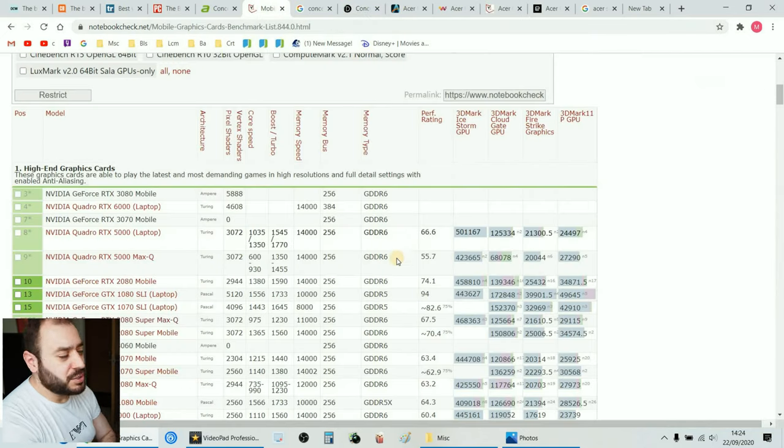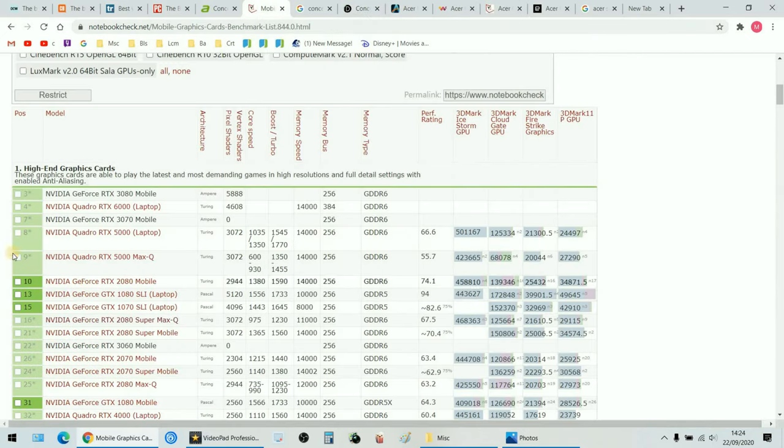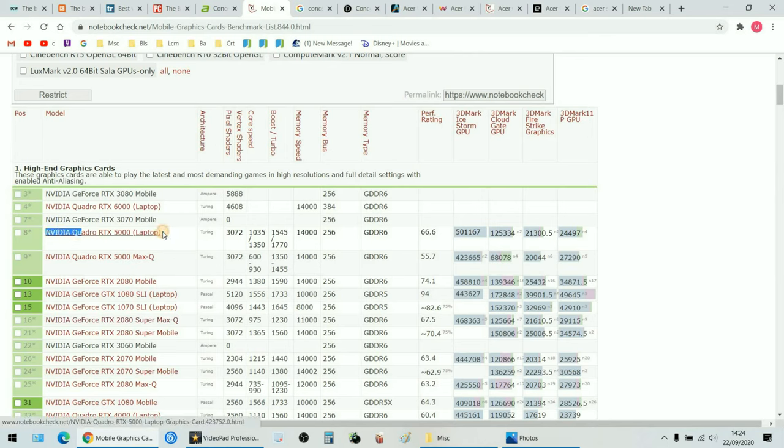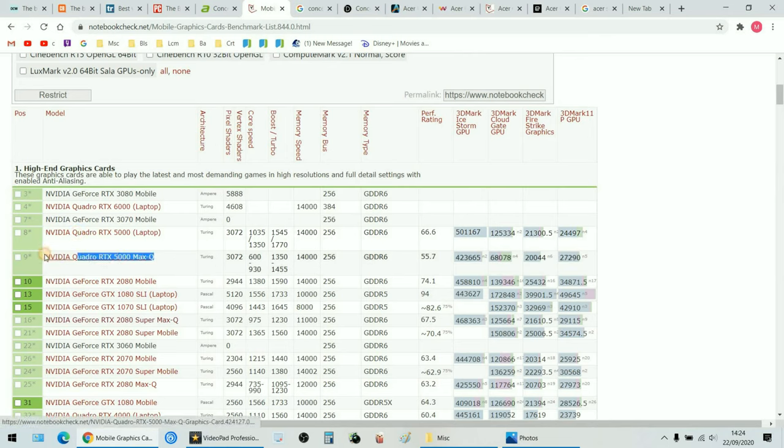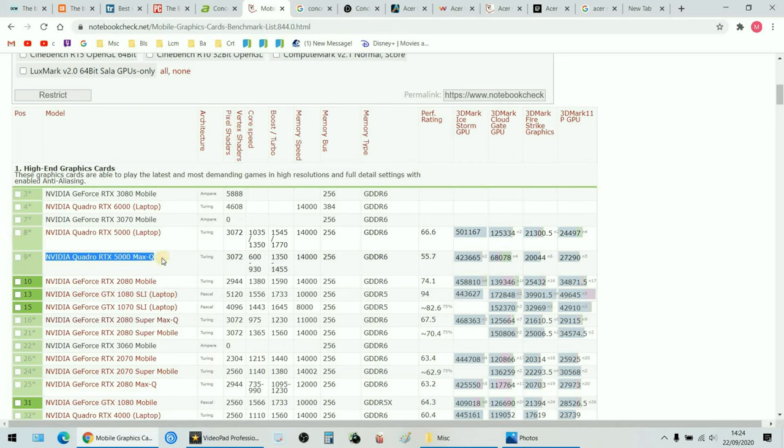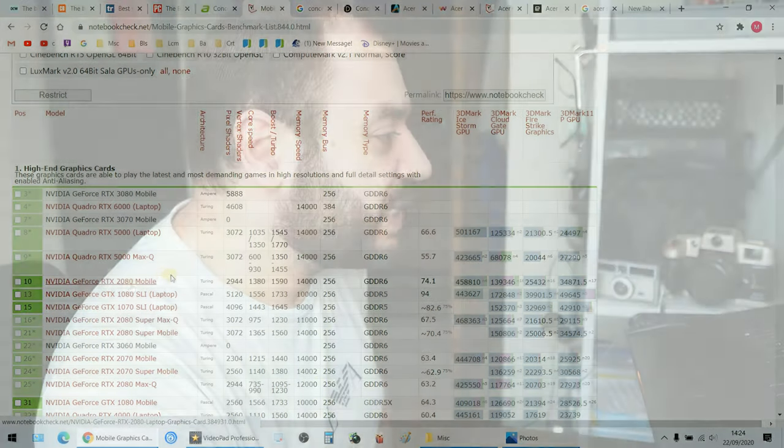If we go on the notebook benchmark tests, the RTX 5000 is one of the top, it's up there. Actually what we have is a Max-Q which is still one of the top laptop mobile graphic cards. It's number nine, it's actually faster than the RTX 2080 and the RTX 2080 Max-Q which I've tested in the previous video. So let's buy and let's test it.